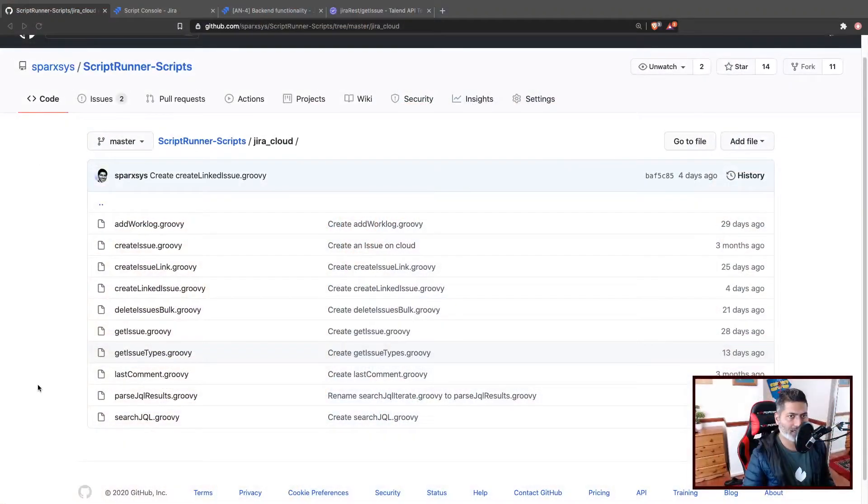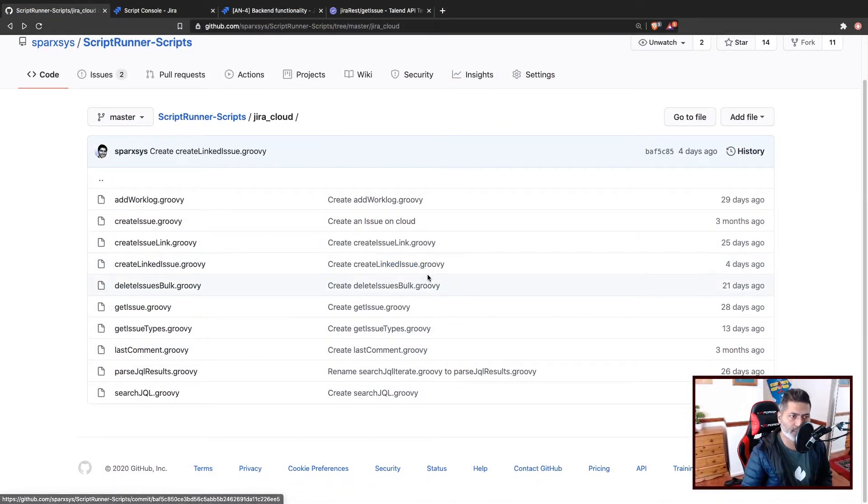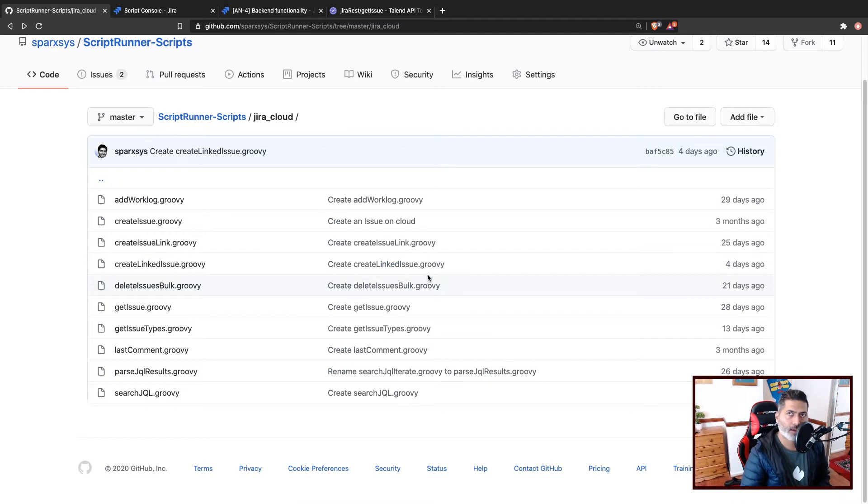So let us continue working with the ScriptRunner post functions, scripted post functions on cloud. And what I wanted to do today is I was thinking of creating a post function that will add a comment on a linked issue.